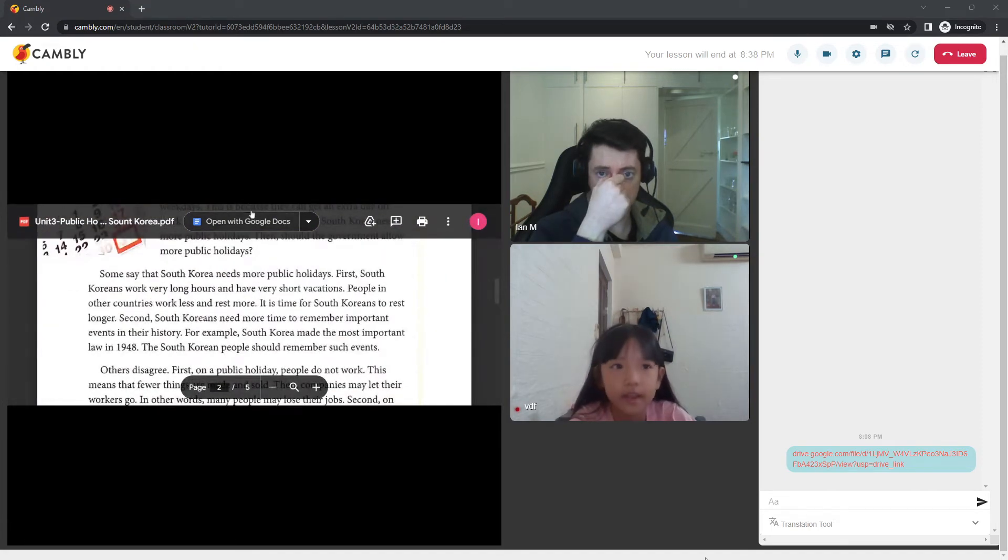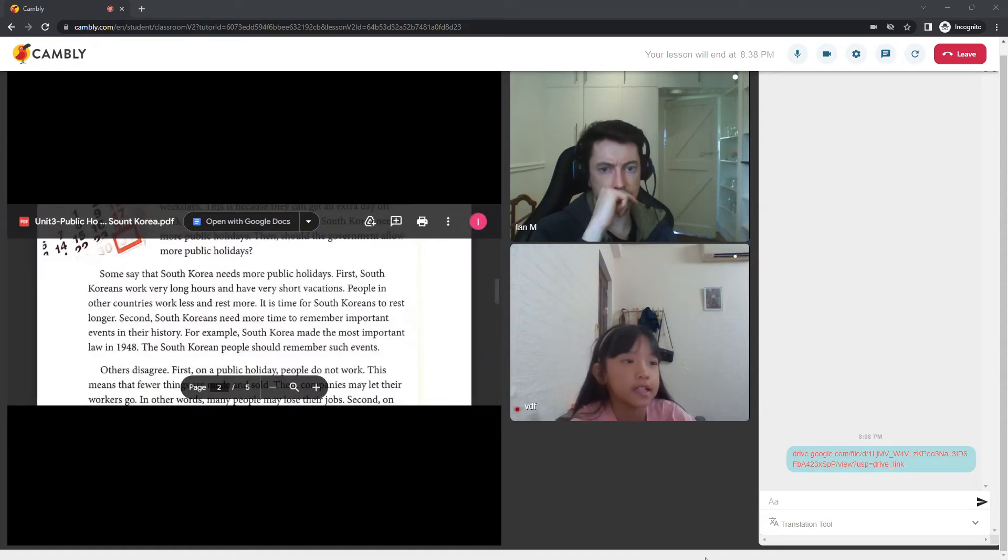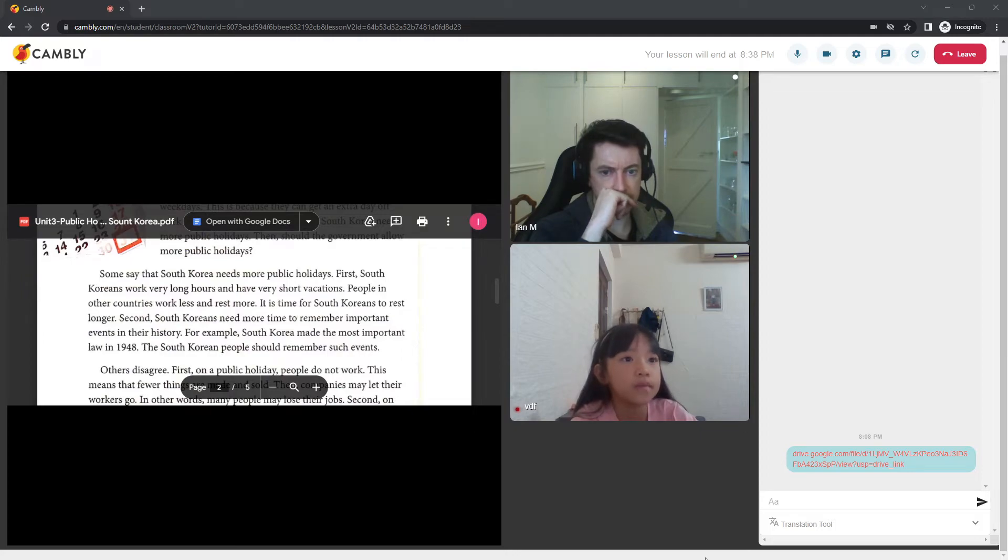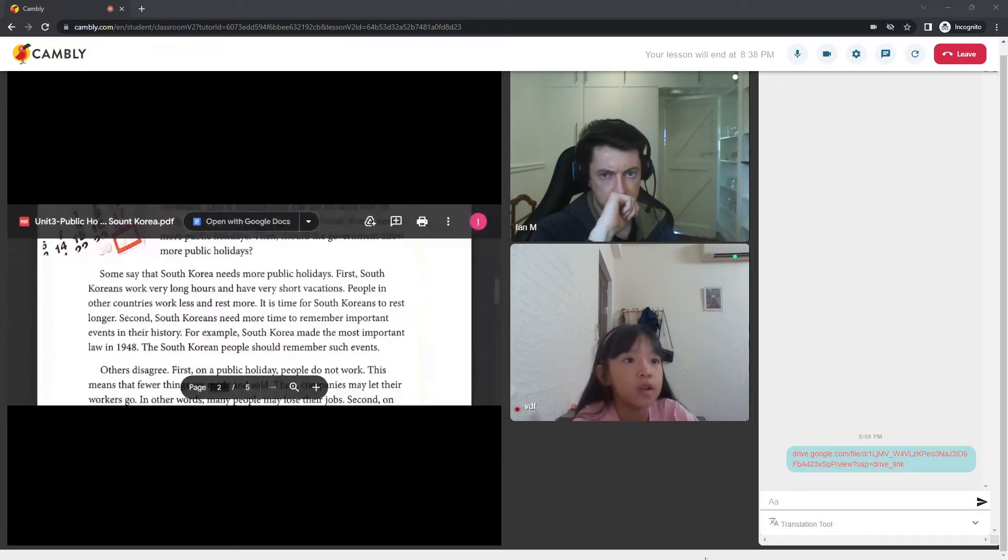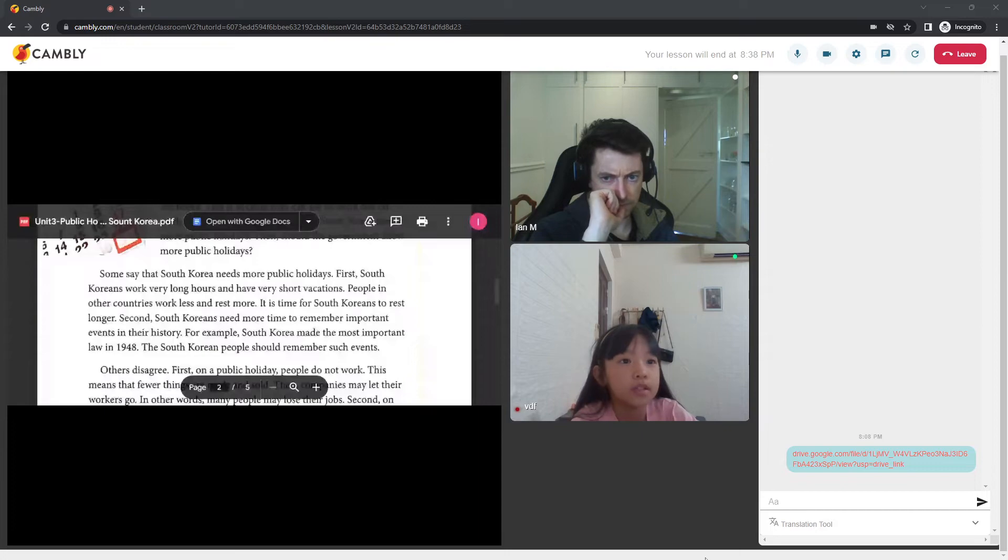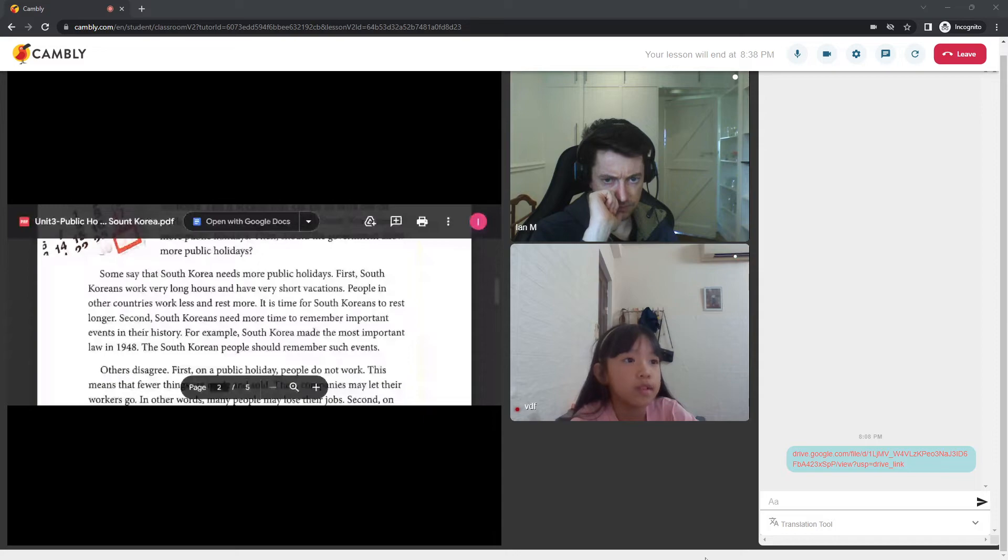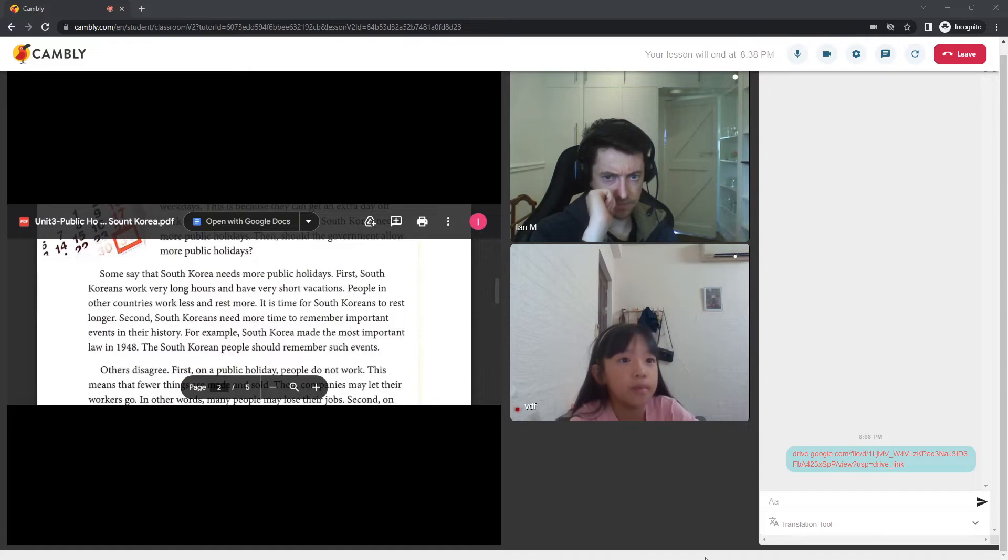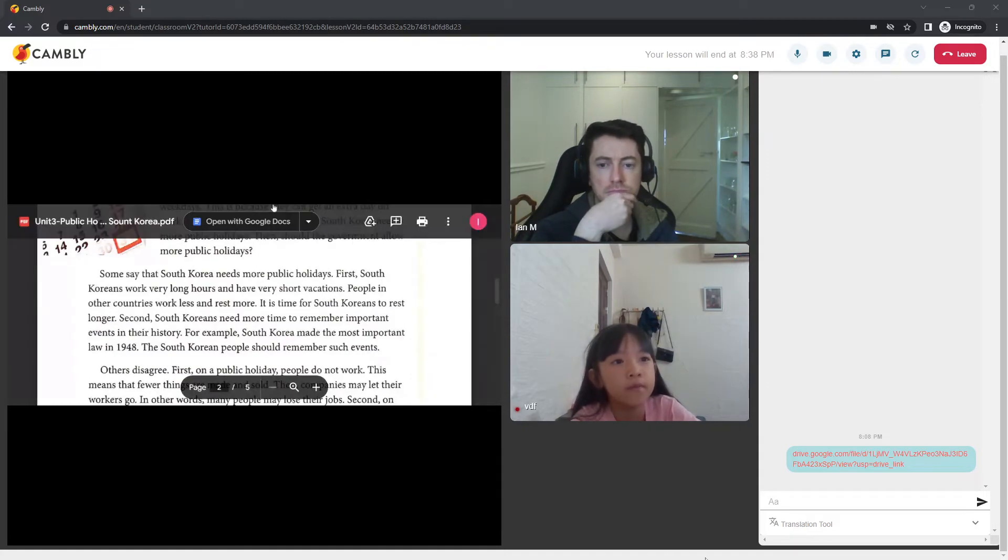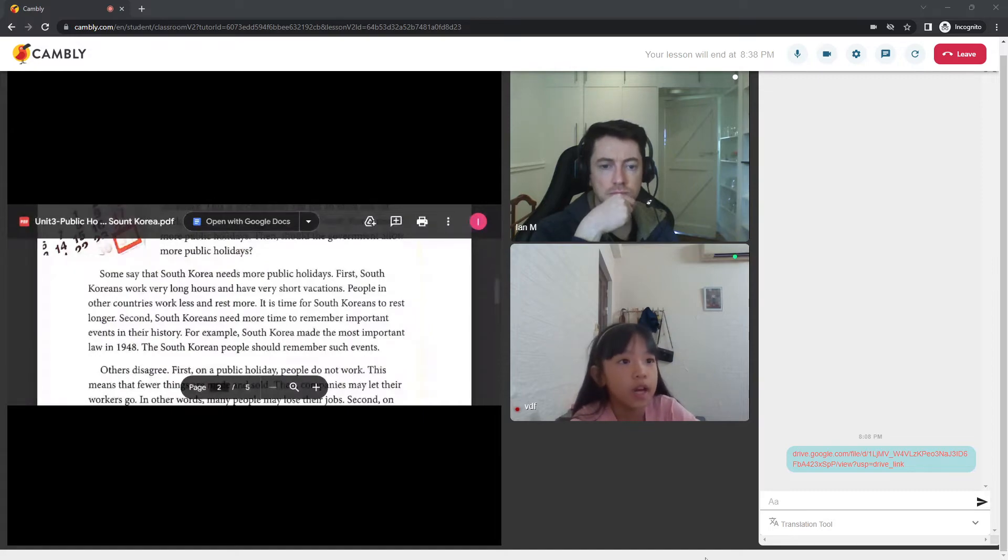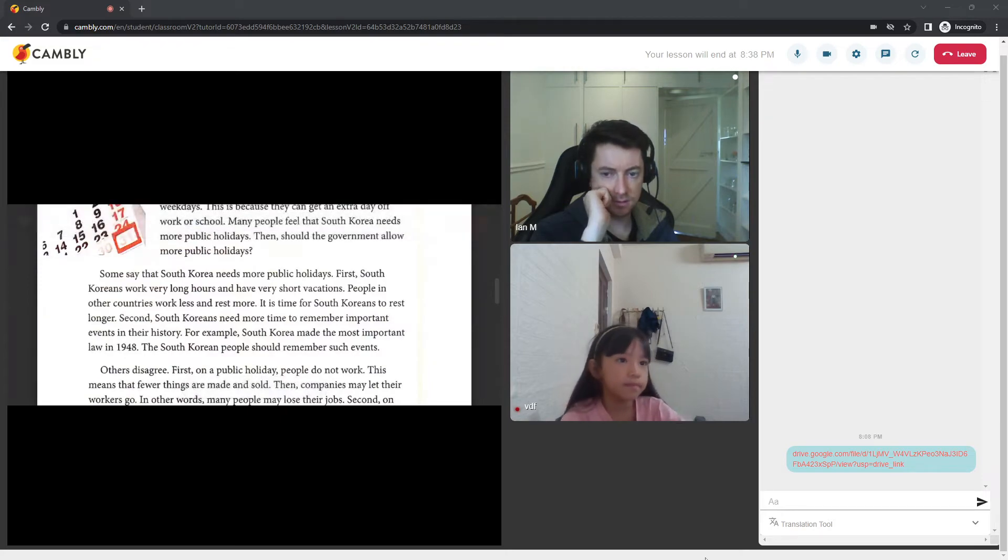So, on to the next one. Some said that South Korea needs more public holidays. First, South Korea works very long hours and have very short vacations. People in other countries work less and rest more. It is time for South Korea to rest longer. Second, South Korea needs more time to remember important events in their history. For example, South Korea made more important laws in 1948. The South Korea people should remember such events. Good.